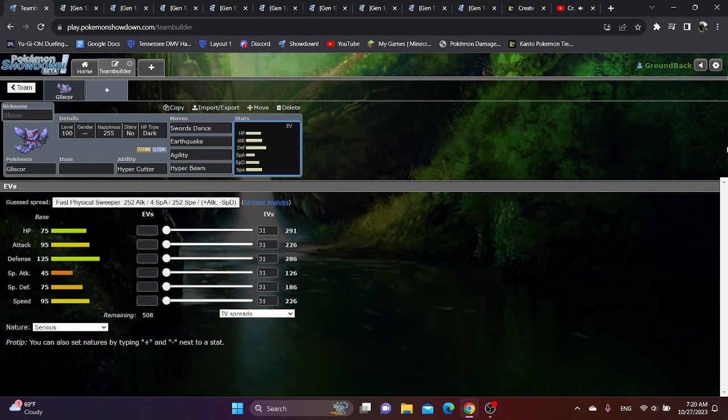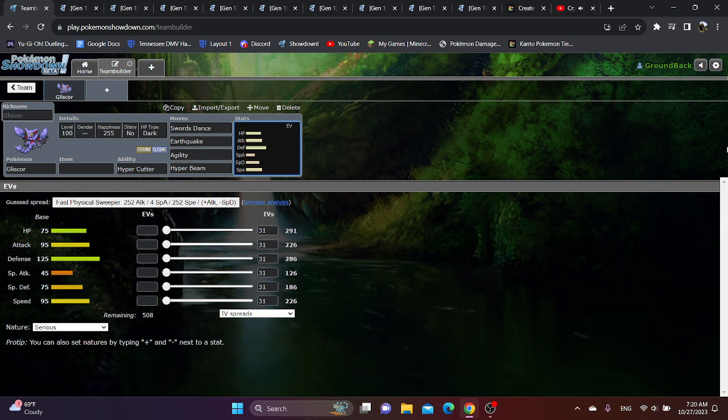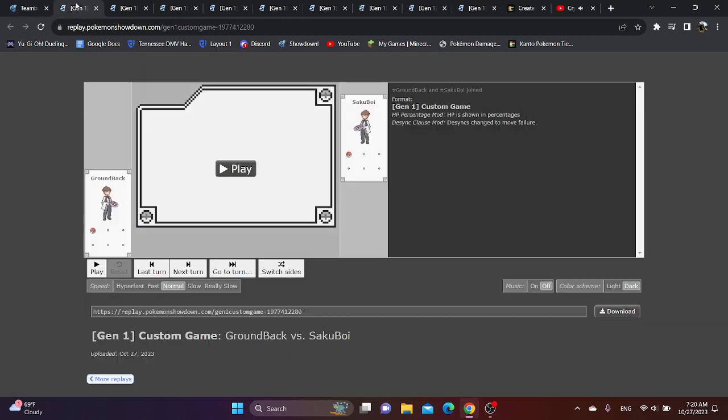I feel like Gliscor has a little bit of a chance. At the very least, I think he has a much better chance than Salamence and Landorus. I'm not sure if he has a better chance than Garchomp. I think Garchomp's just superior speed and having 130 attack instead of 95 would probably make him better. But who knows? You guys, let me know what you think in the comments. Let's just get into the replays.